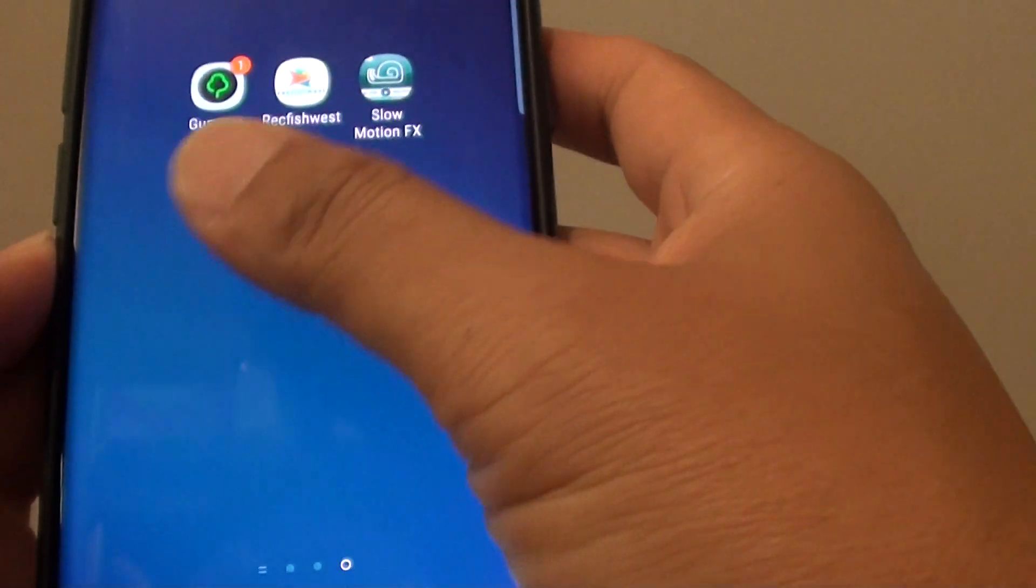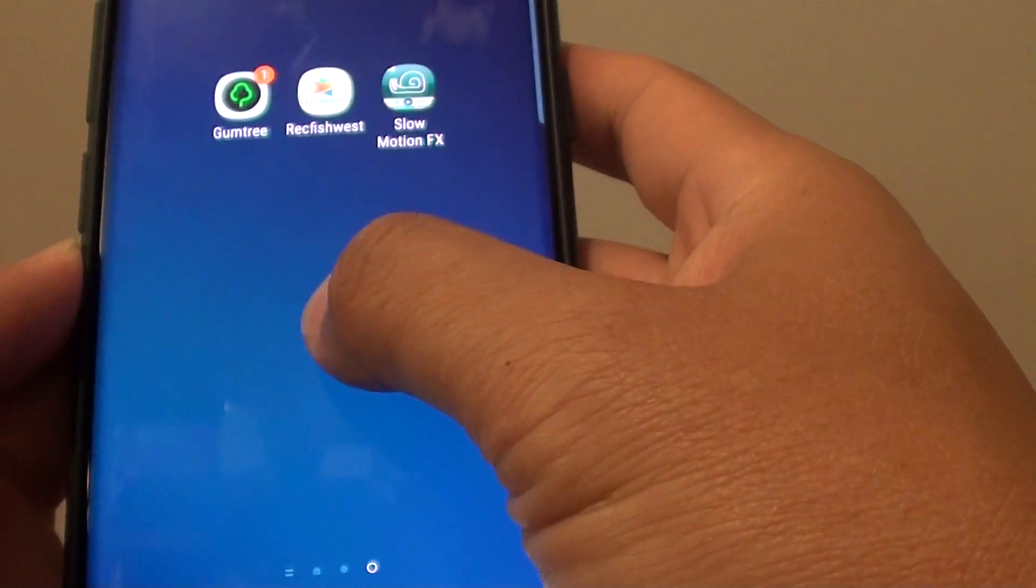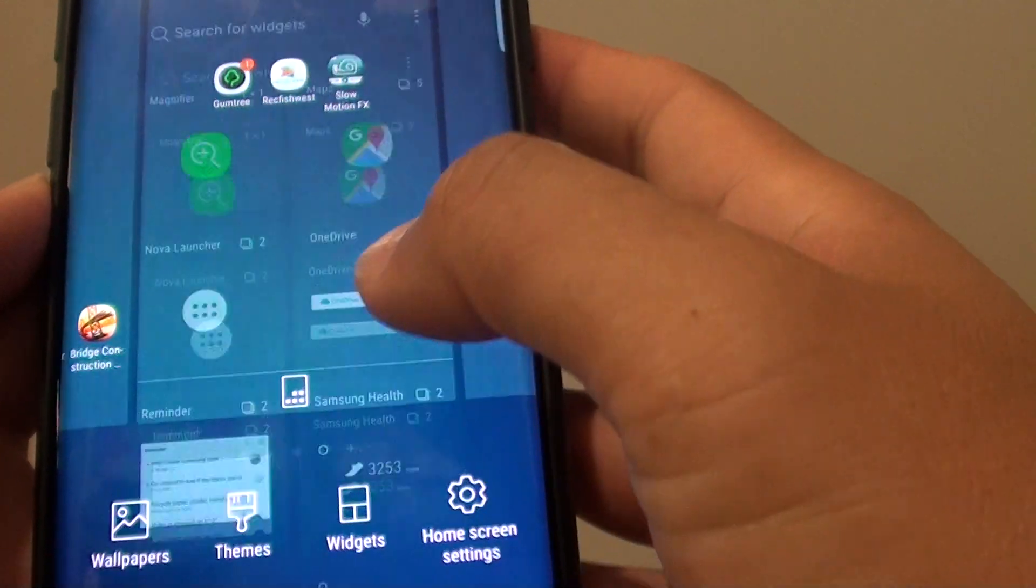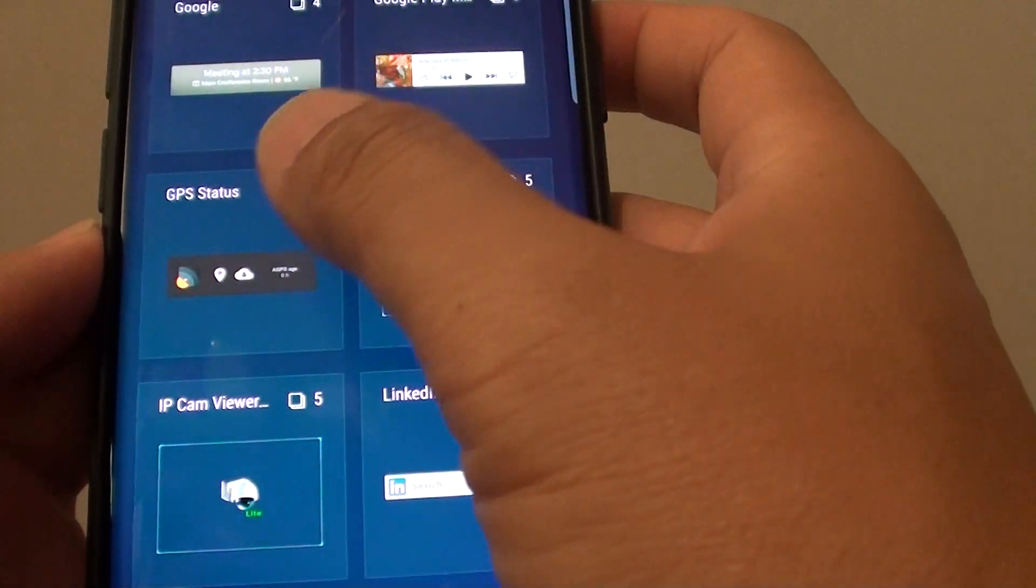Let's add a different widget. Tap and hold right here, tap on widgets, and find another one.